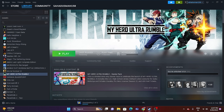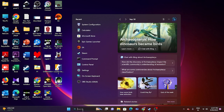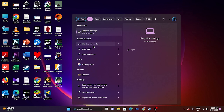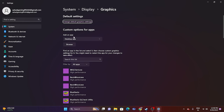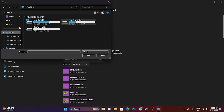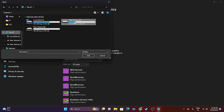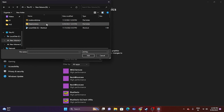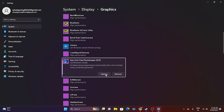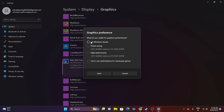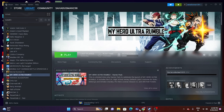The next fix is to run the game on a dedicated graphics card. Search for Graphics Settings, click Browse, and navigate to the game's location — This PC > D > Steam Library > SteamApps > Common > My Hero Ultra Rumble — and select the application. Once added, click Options, and change the setting from Let Windows Decide to High Performance. Save and try launching the game.